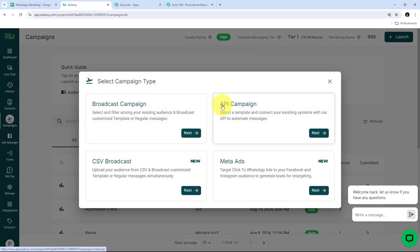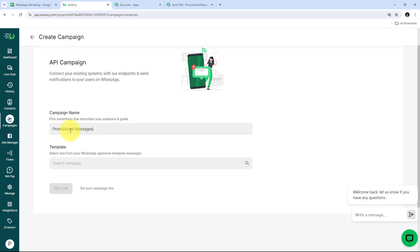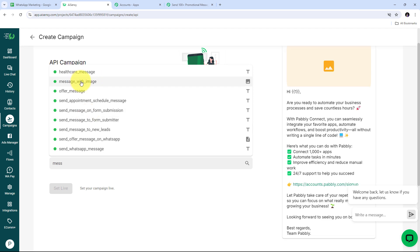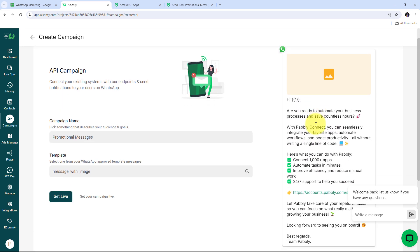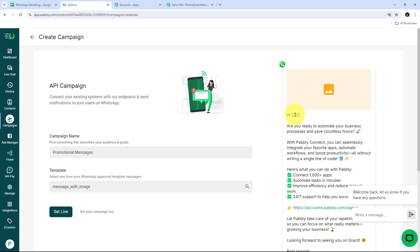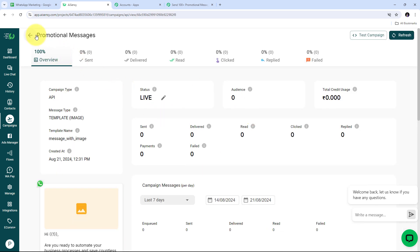I select the 'Message with Image' template for my campaign. This promotional message promotes my Pabbly Connect product, and the template includes a variable for the contact's name and an image of my product. After setting up the template, I click Set Live to make the campaign active, then navigate back to Campaigns to confirm 'Promotional Messages' is listed.